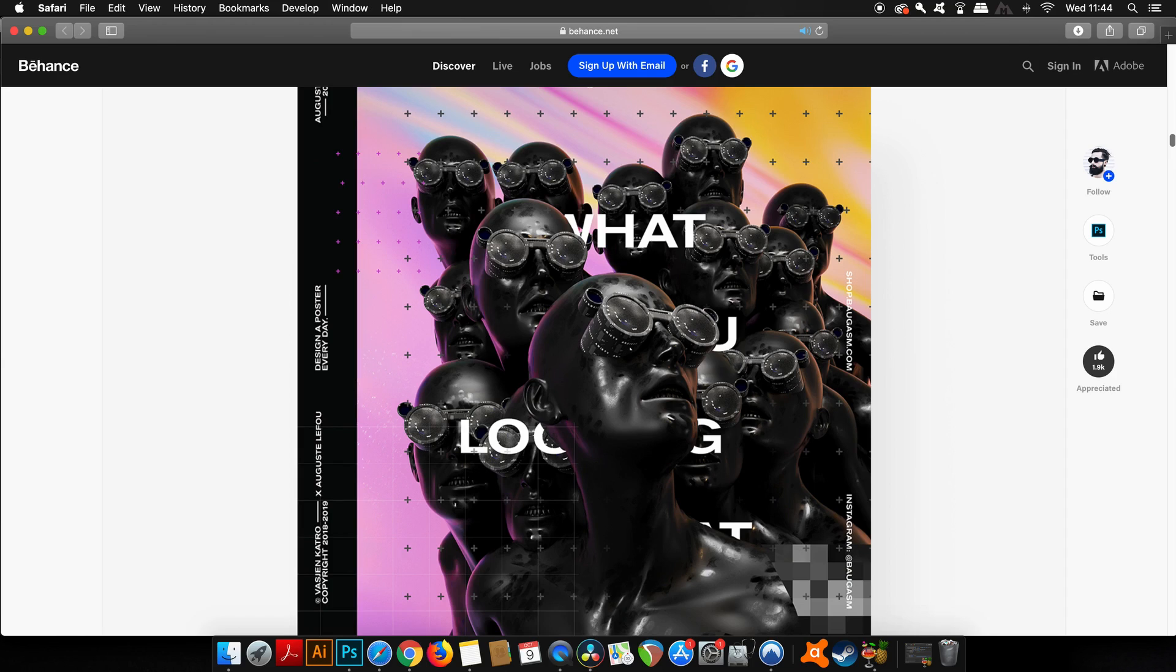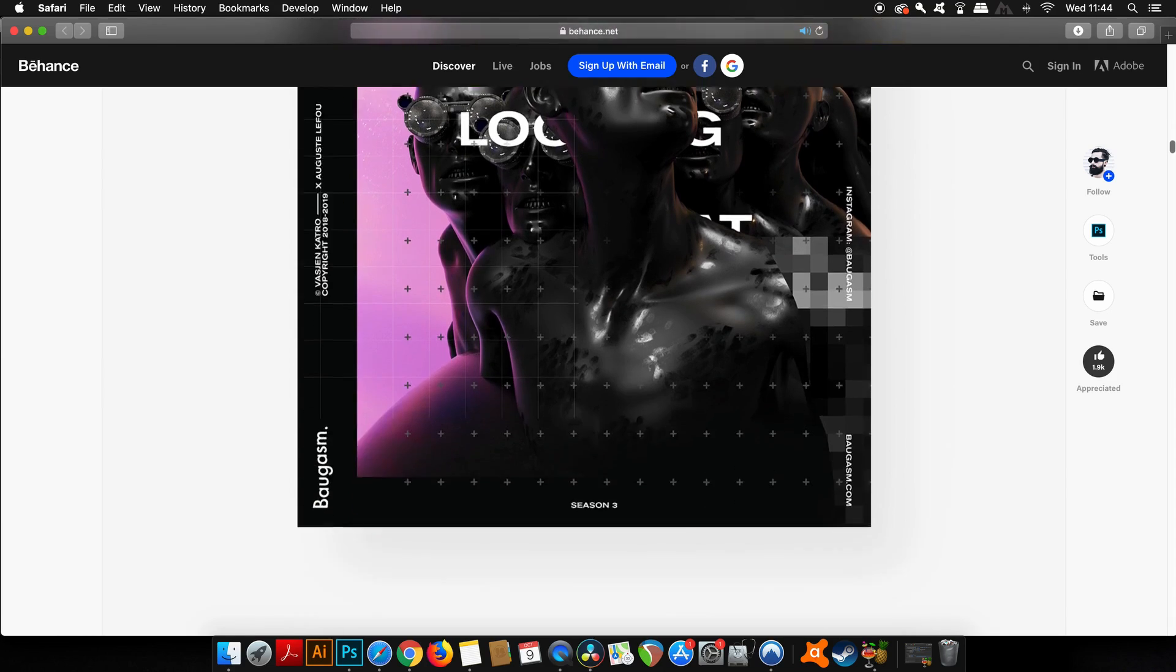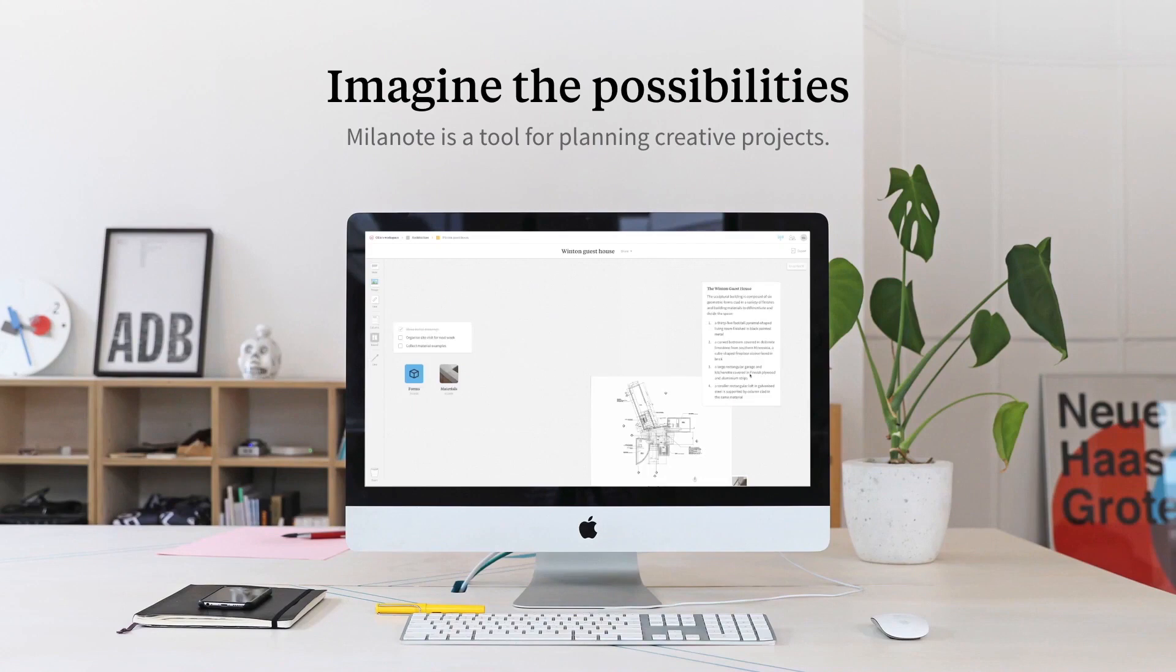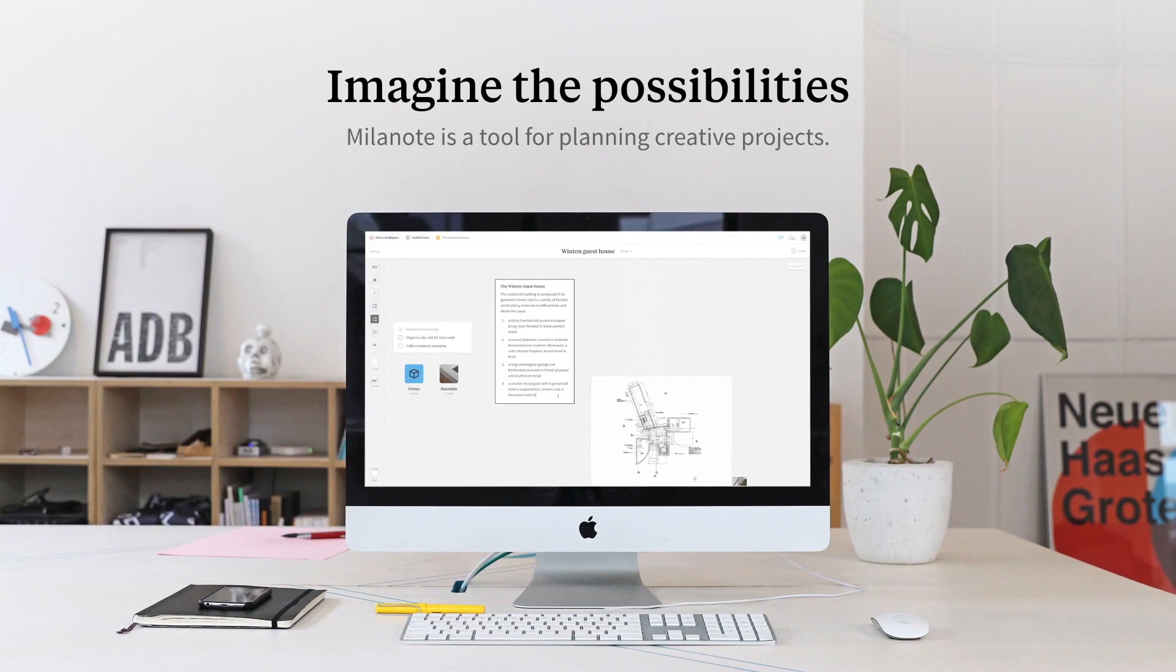Let him know that I want to collaborate with him because I think his work is really awesome. I think we can make some good videos together. Big thanks to Milanote for sponsoring today's video.